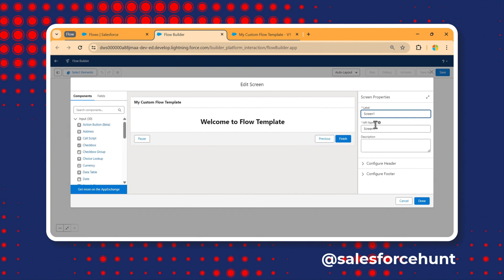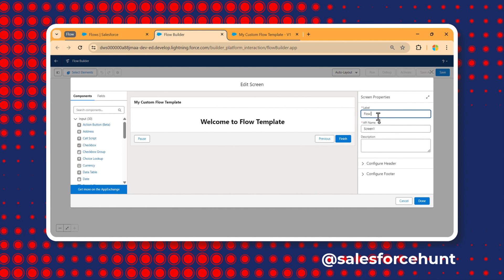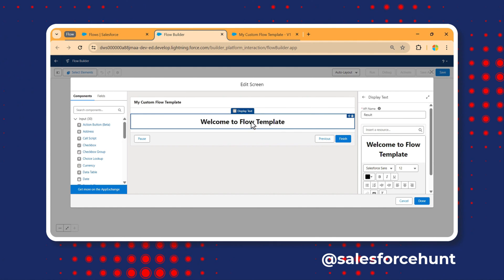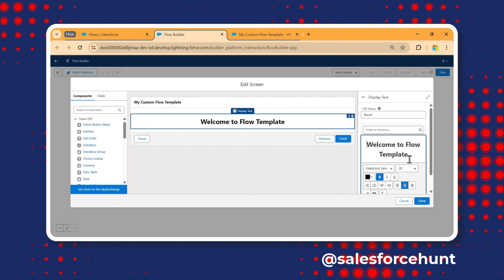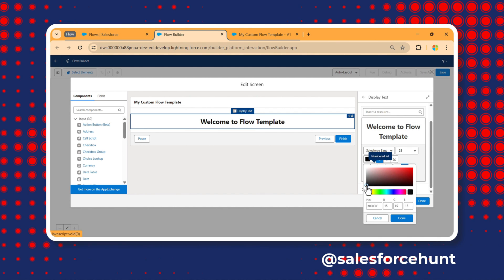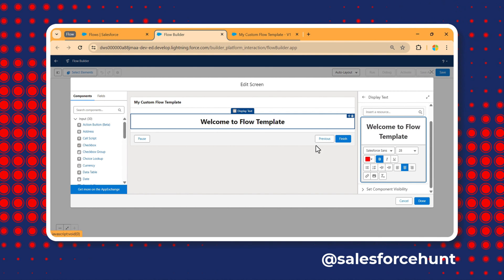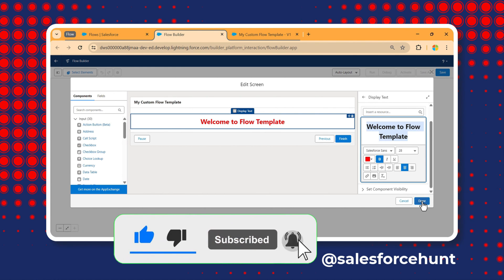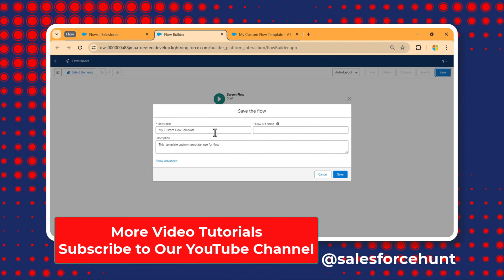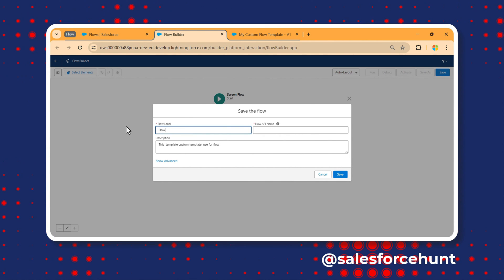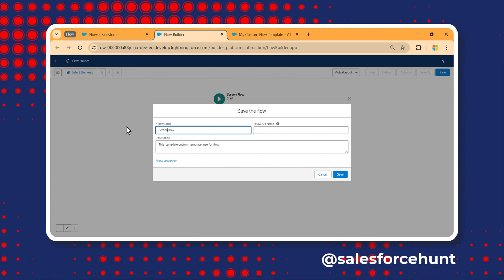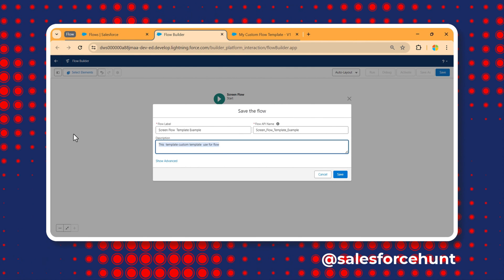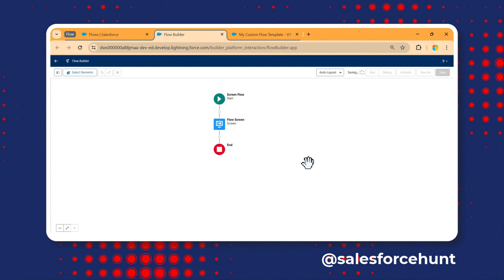If you have a complex flow and want to modify something, you can create a common template and adjust it to your business requirements. I'll change the screen name to 'Flow Screen' and modify the text color from black to red. Click Done, then save this as 'Flow Screen — Flow Template Example'.